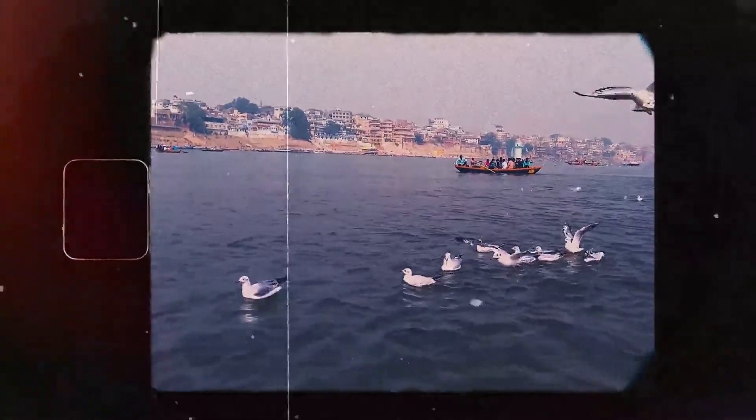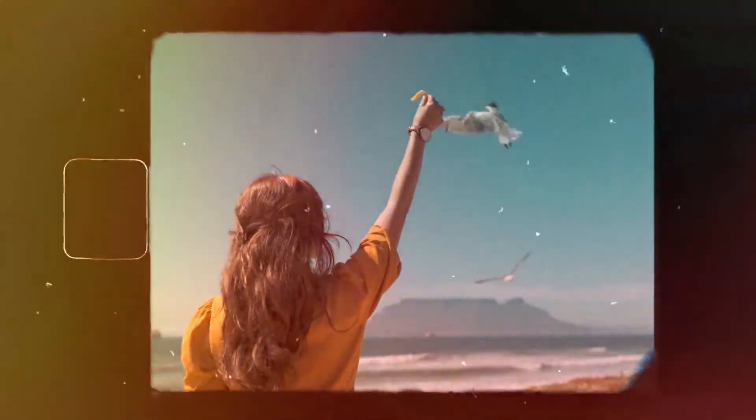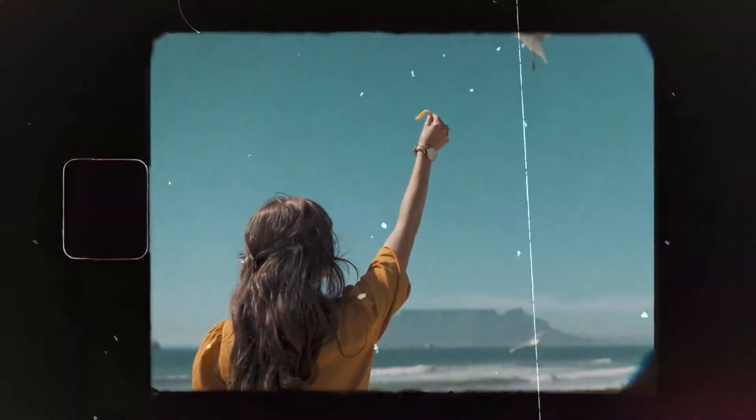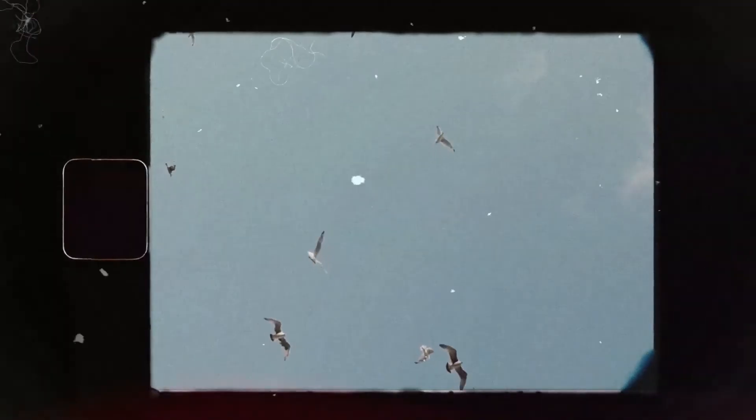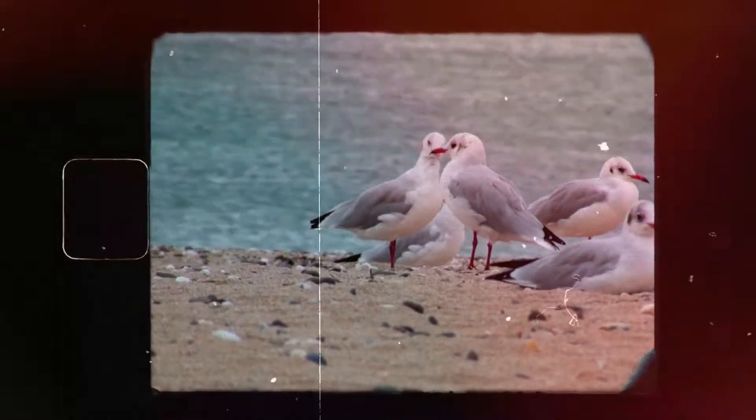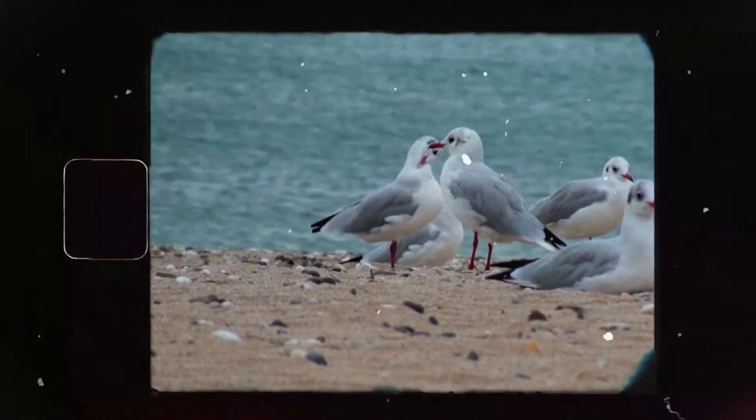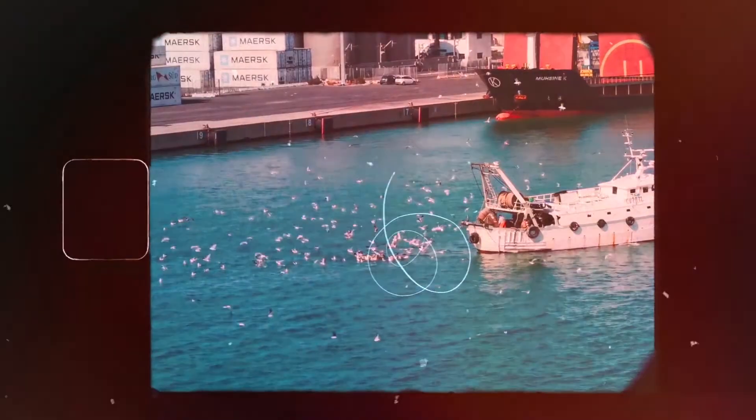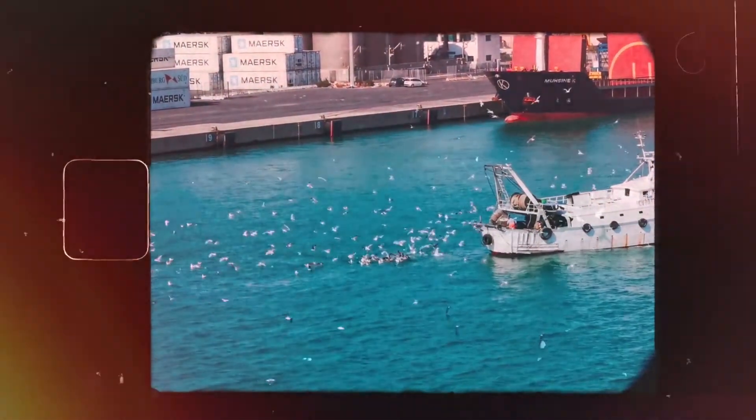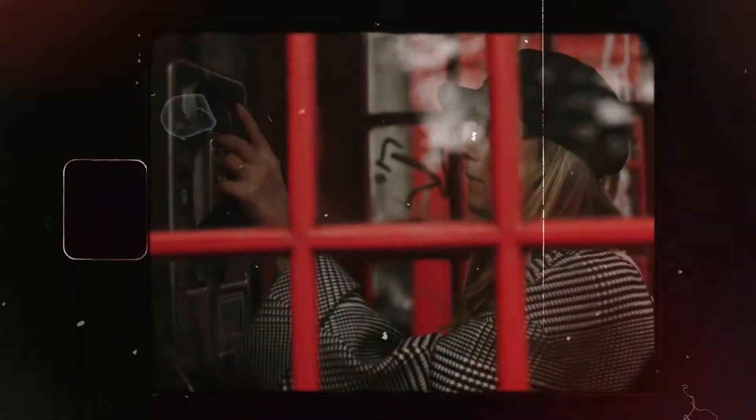Have you ever seen this vintage cinematic look video? This effect imitates the effect taken by Kodak 8mm film. 8mm is characterized by film grains, burns, dirt and noise, artifacts, etc.